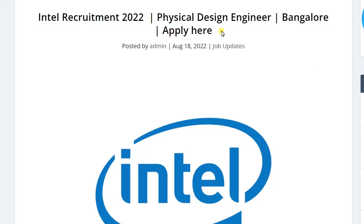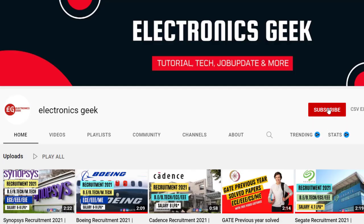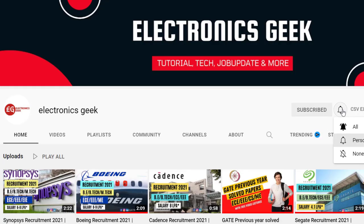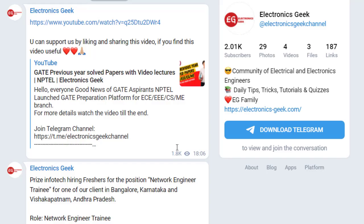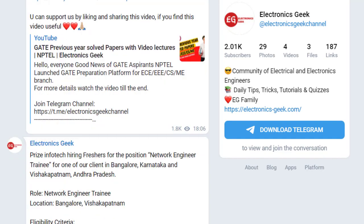Hello everyone, welcome back to Electronic Skills. Today we are getting a job notification from Intel — they are recruiting for the post of Physical Design Engineer. For more videos, subscribe to our channel and press the bell icon so that you will get notified. You can also join our Telegram group for more updates; the link is in the description.